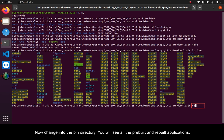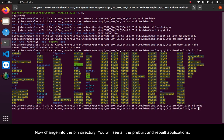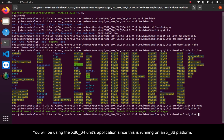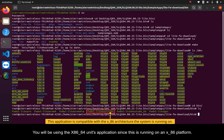Now change into the bin directory. You will see all the pre-built and rebuilt applications. You will be using the x86-64 units application since this is running on an x86 platform.